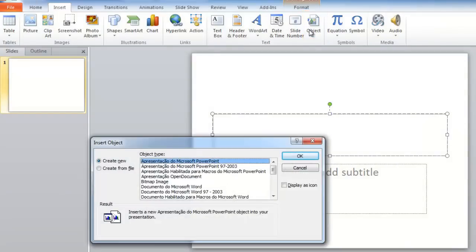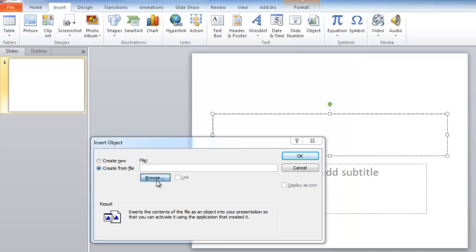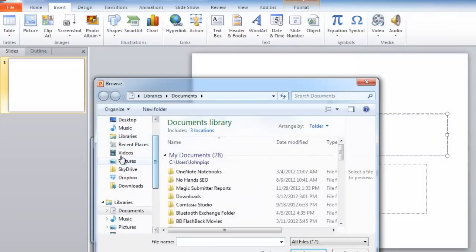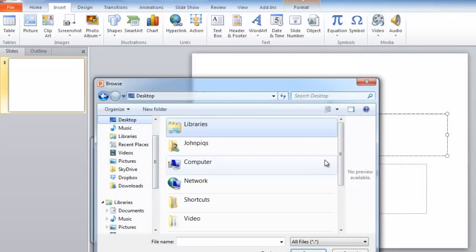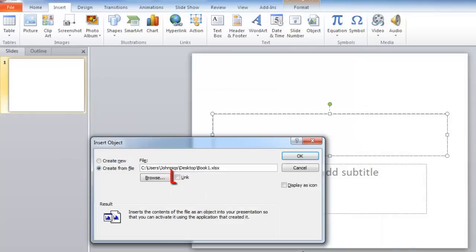On the left, you will see a Create From File selection box. Click this. Now click the Browse button that appears and use the Explorer window to locate the Excel file you just saved. Here it is called Book 1. Check the link box and click OK.